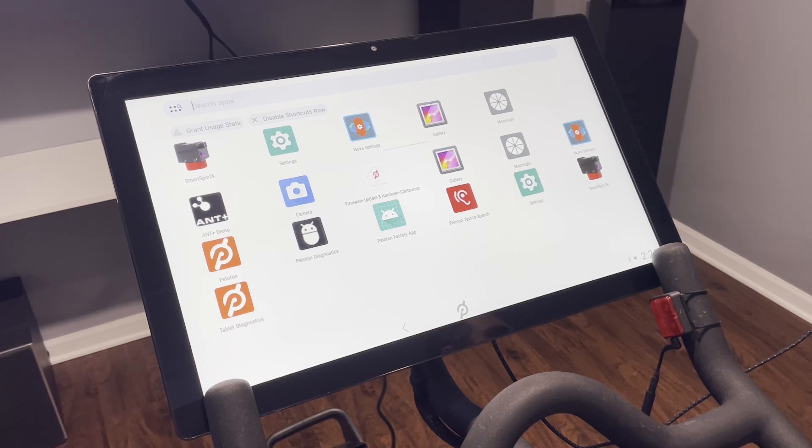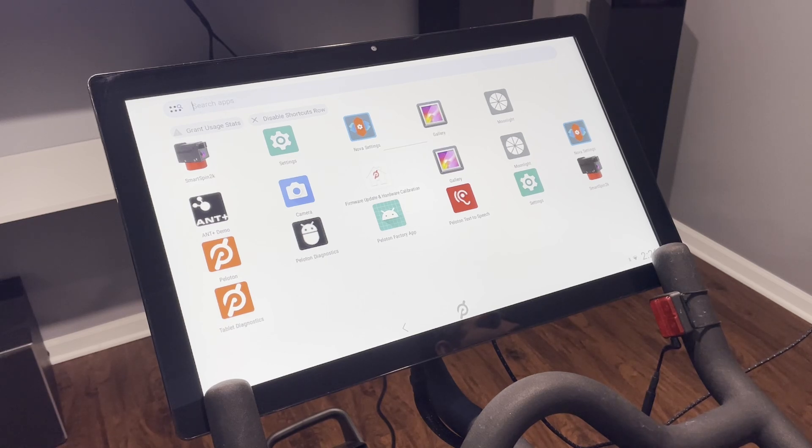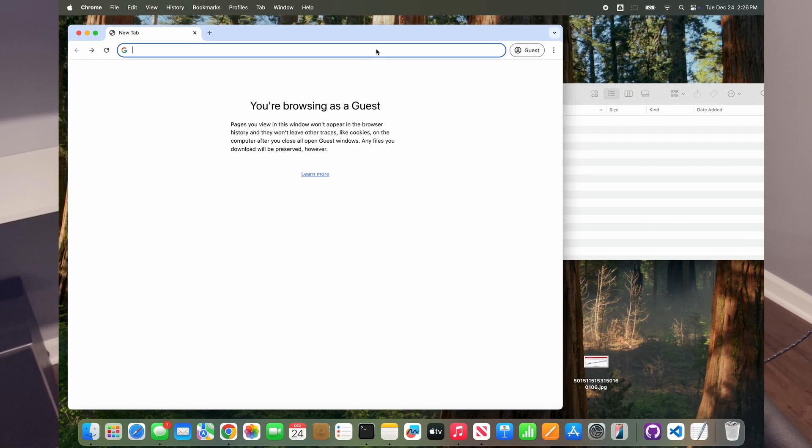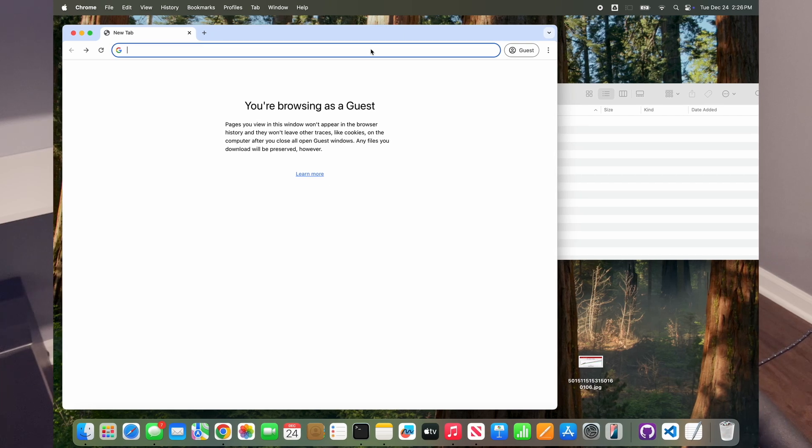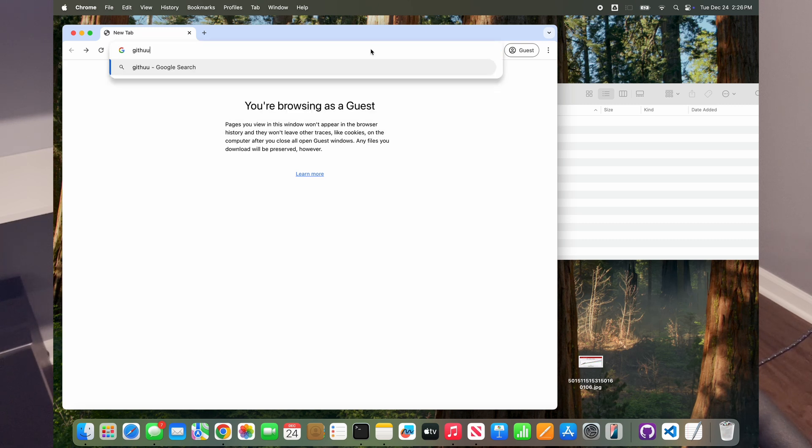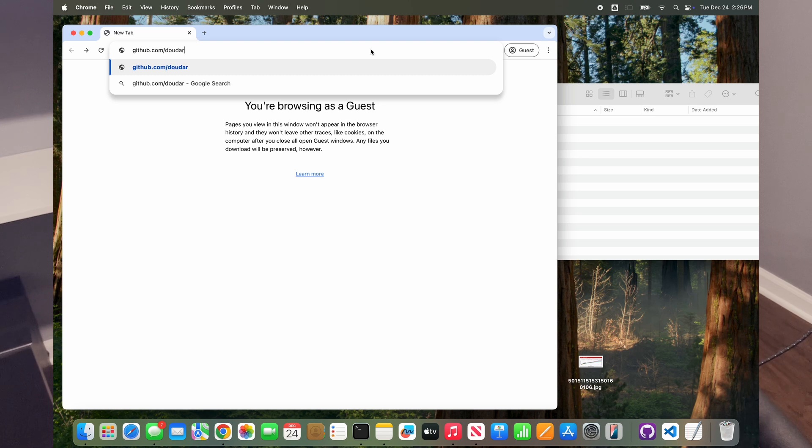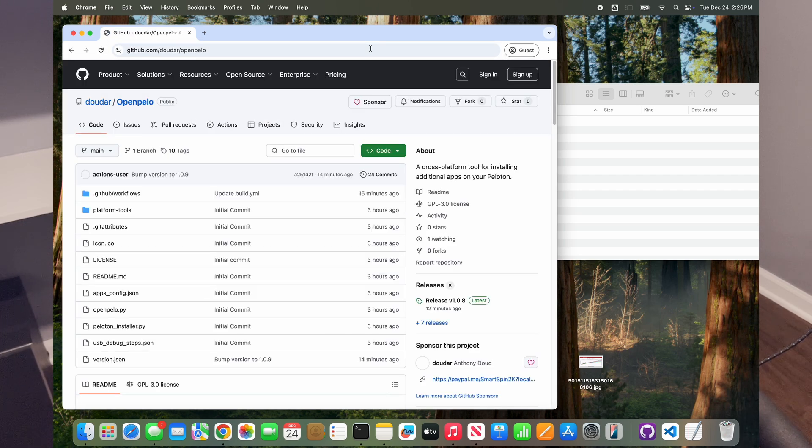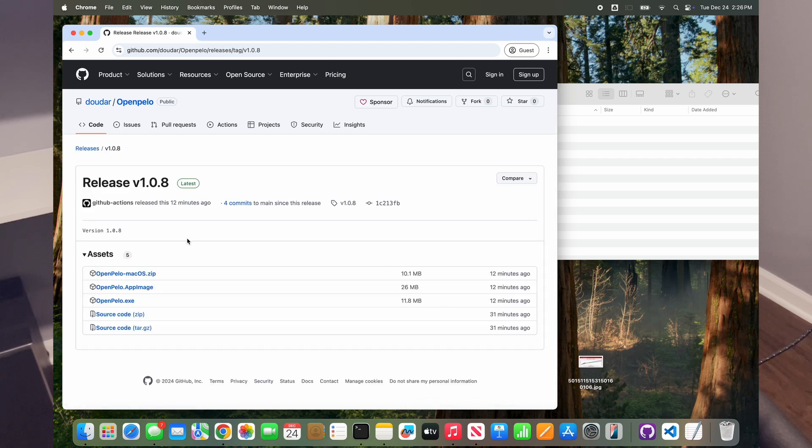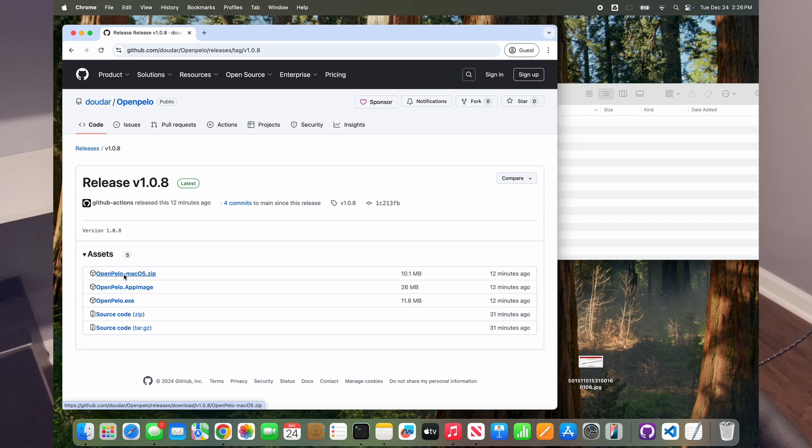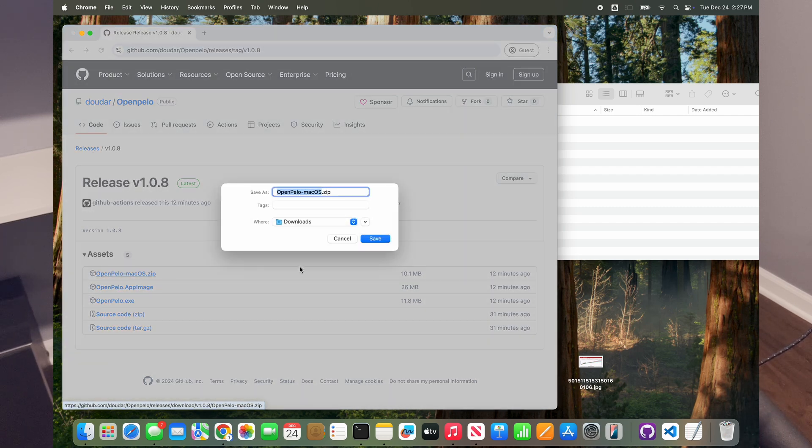So the first thing that you want to do is go to your computer, open up a web browser and go to the repository here in GitHub. So it's github.com/doutar/openpedal. This is a repository and this is the software that you're going to need. If you go to releases, just click the last release here.